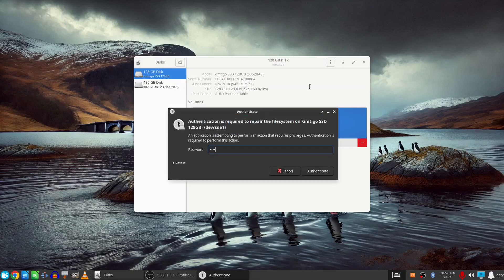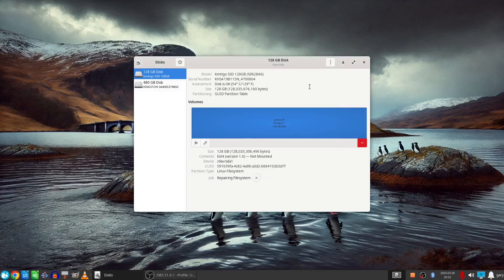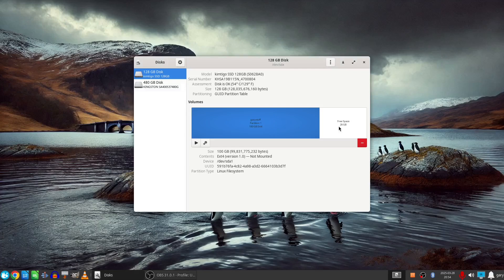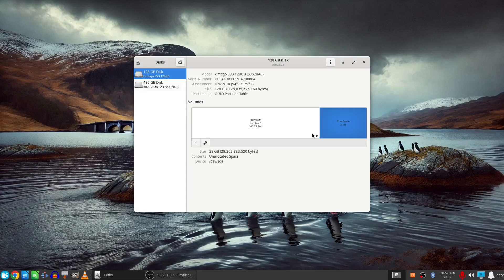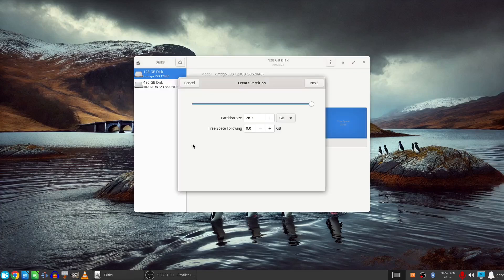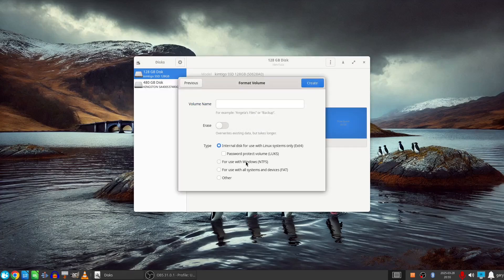So the summary to this is that whilst you can access the Linux partition from Windows and the Windows partition from Linux it is better to have a single drive or partition somewhere that's formatted in the EXFAT format where you can safely share the files between each system.